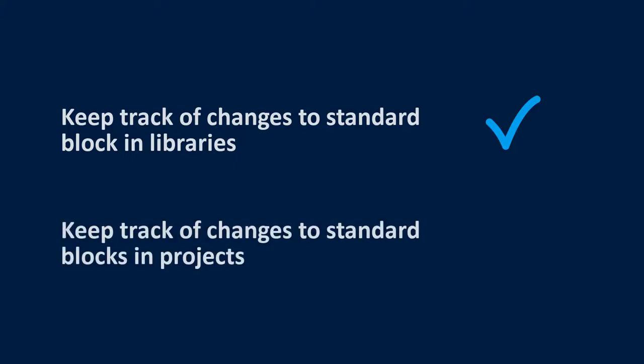You can also keep track of any projects that have shared libraries where changes might have been made to that project that conflict with what was approved or being used within those libraries. And then you can take appropriate action.